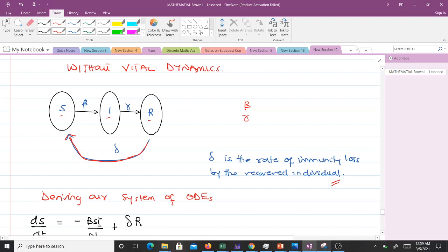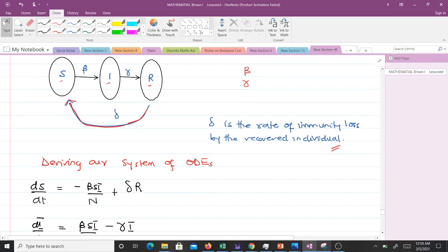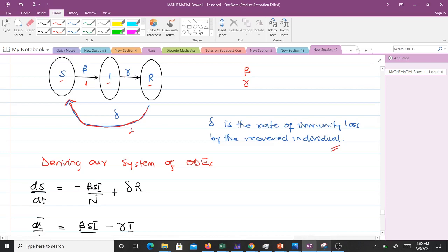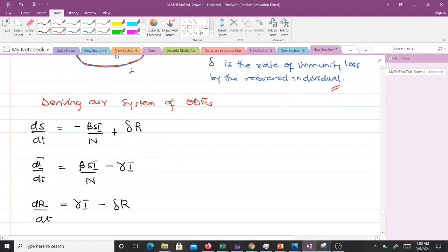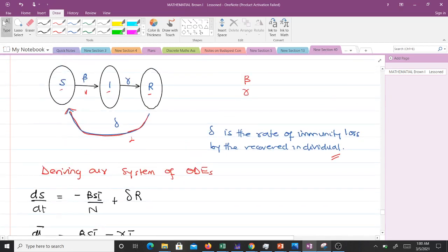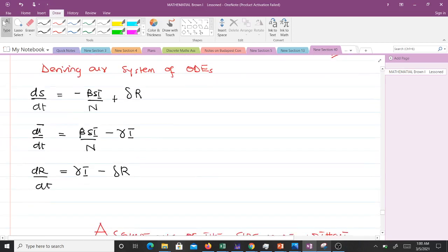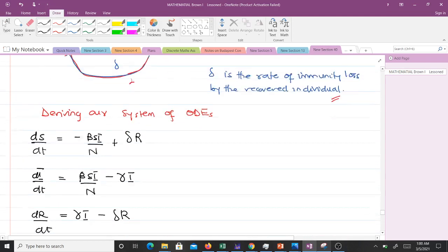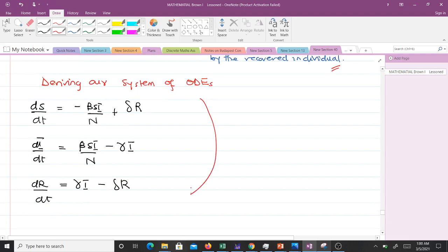Deriving our system of ordinary differential equations: S has two arrows — the first moves away from it (negative) and the second moves into it (positive). Our first equation is dS/dt = −βSI/N + σR. We divide by N because we are including force of infection. The second equation is dI/dt = βSI/N − γI. The third is dR/dt = γI − σR.